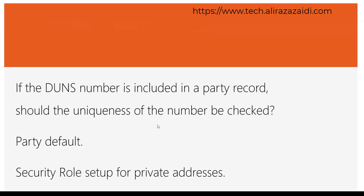What will be the party default? By default party will be organization or a person and the security role set up for private addresses.